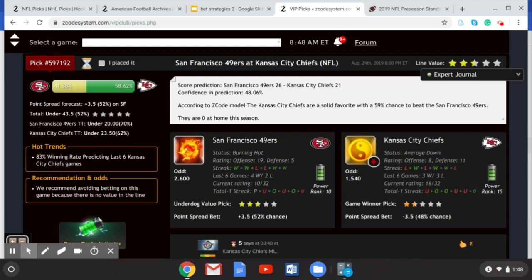I think the Chiefs are a little bit better than that. They're playing at home, and there were reports of a poor outing from Jimmy Garoppolo last time out — not sure how much he's going to play this weekend. Not sure about Patrick Mahomes with the Kansas City Chiefs either, but as we inch closer to the NFL season kicking off, we'll start to see more first-string players get a few more reps and snaps. So I'm going with the Chiefs on this one. According to Z-Code's model, the Chiefs are a solid favorite with a 59% chance to beat the Niners. I'll go with that favorite and pick the Chiefs to win.